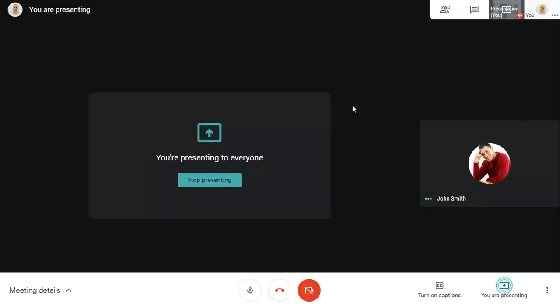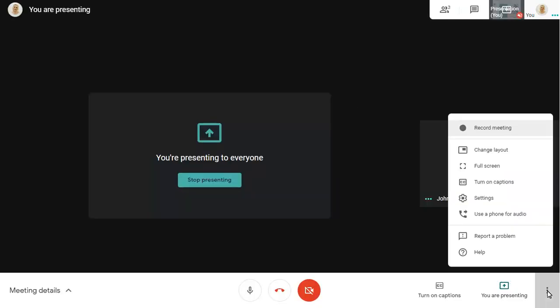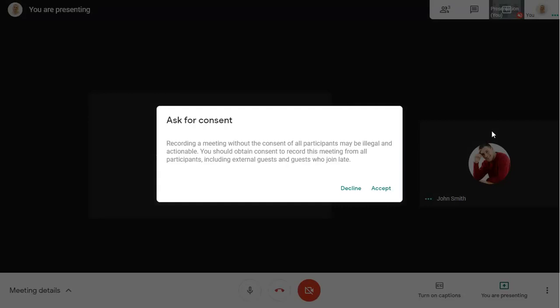Now that the meeting has started, we'll start recording. Once we've asked the other attendee for permission to record, we can accept the disclaimer.